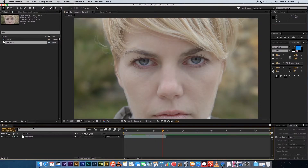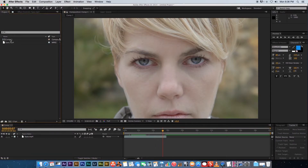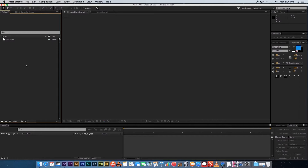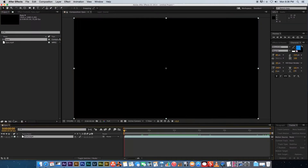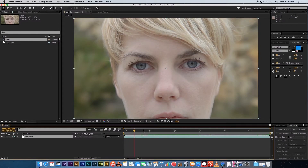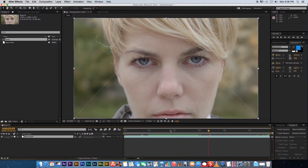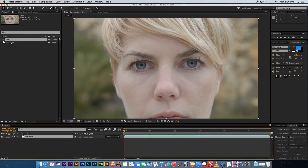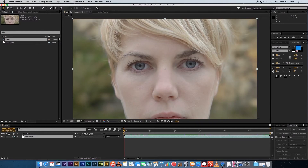As you can see, our clip is much shorter than our composition because we set the composition to about 20 seconds while the clip is just under six seconds. A better approach is the second method: delete the first composition, and once you have your video file in the project window, drag it and hover over the new composition icon. When you release it, After Effects automatically creates a composition matching the video file's settings — the same length, frame rate, and resolution.